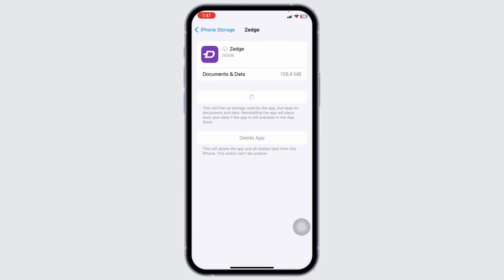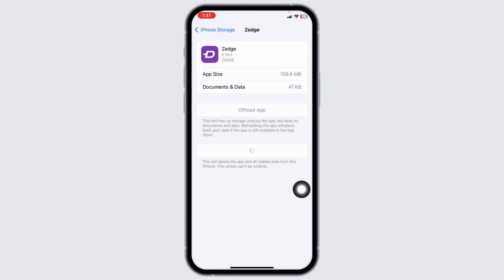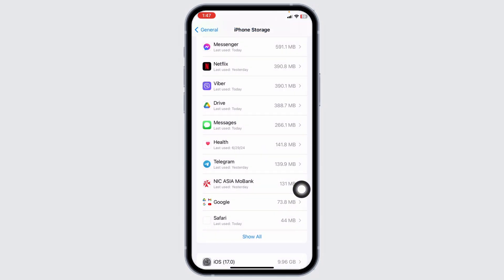If all the solutions don't work for you, what you can do is completely delete this app from your device and reinstall it. To do that, go ahead and click on the Delete App option. With that, you've deleted this app from your device.